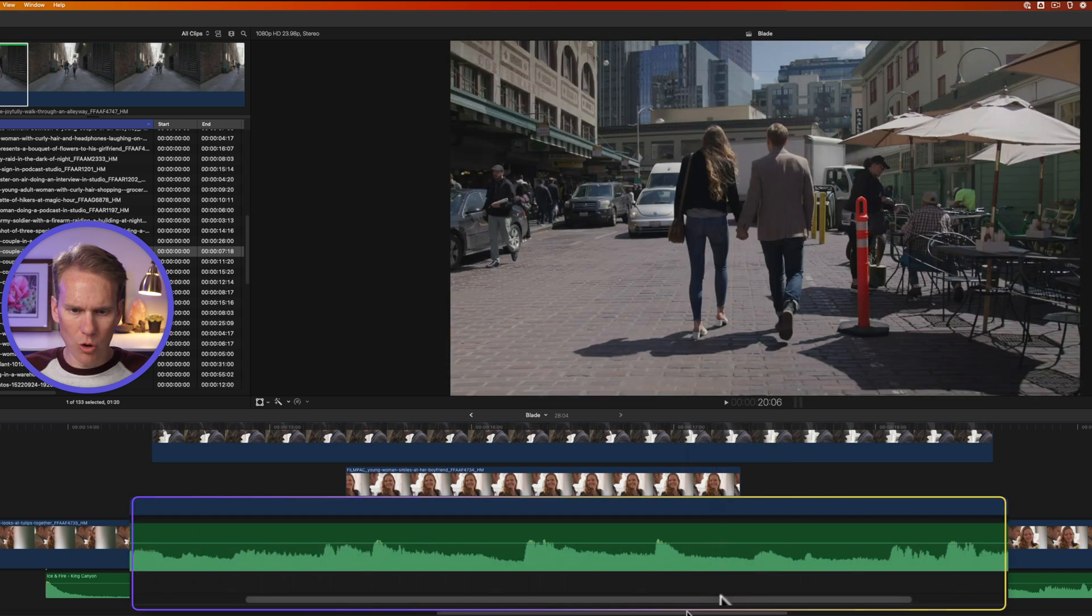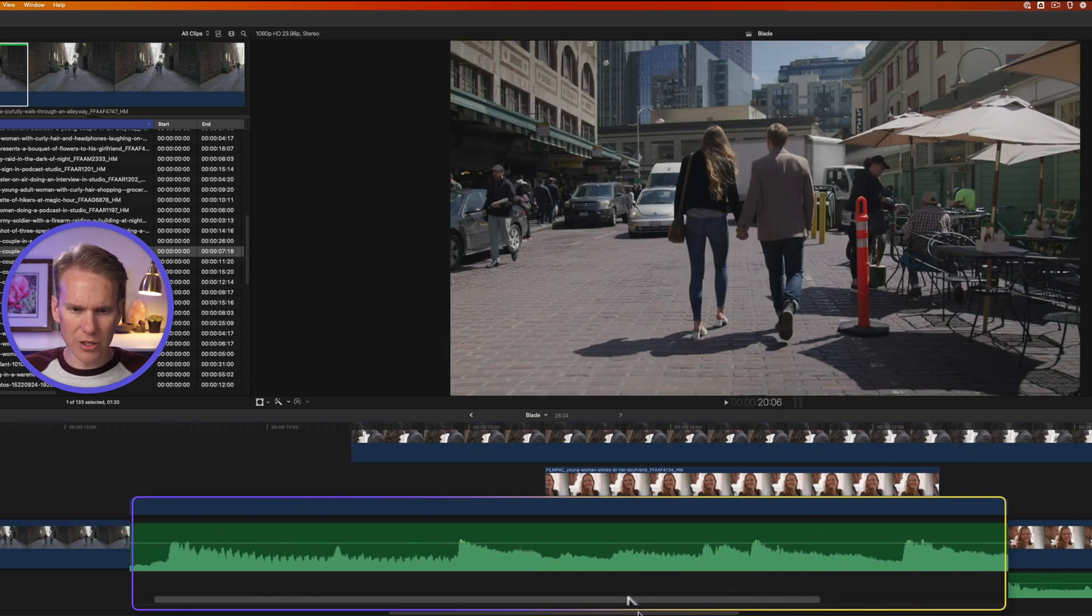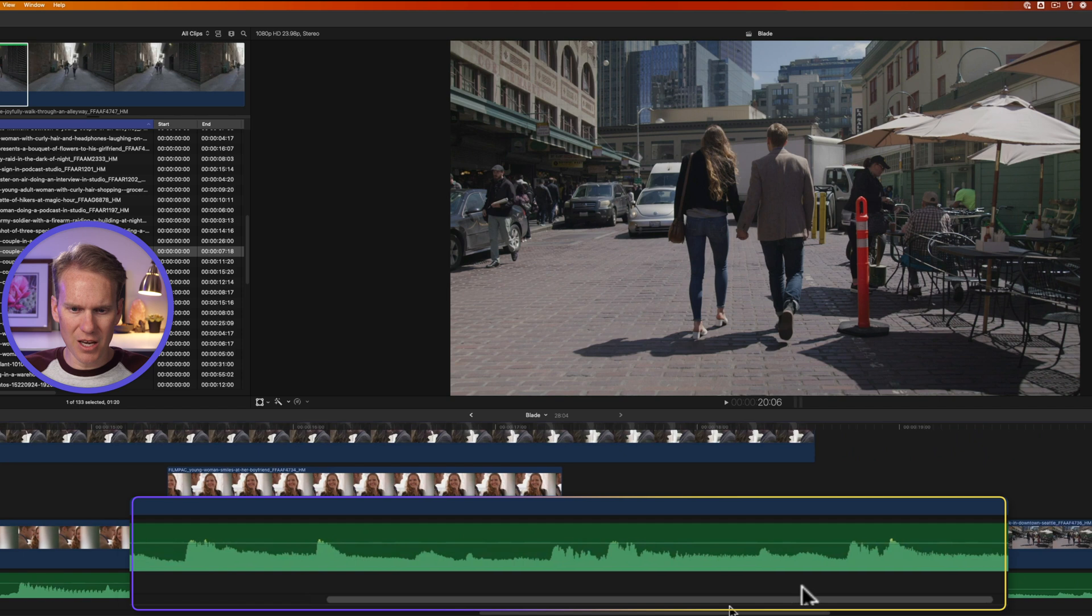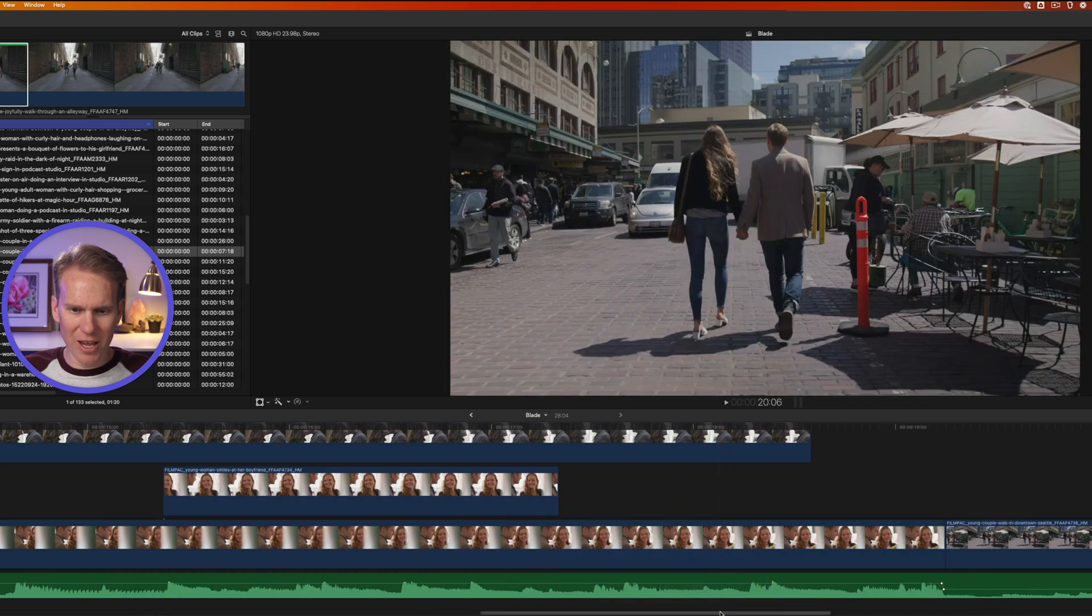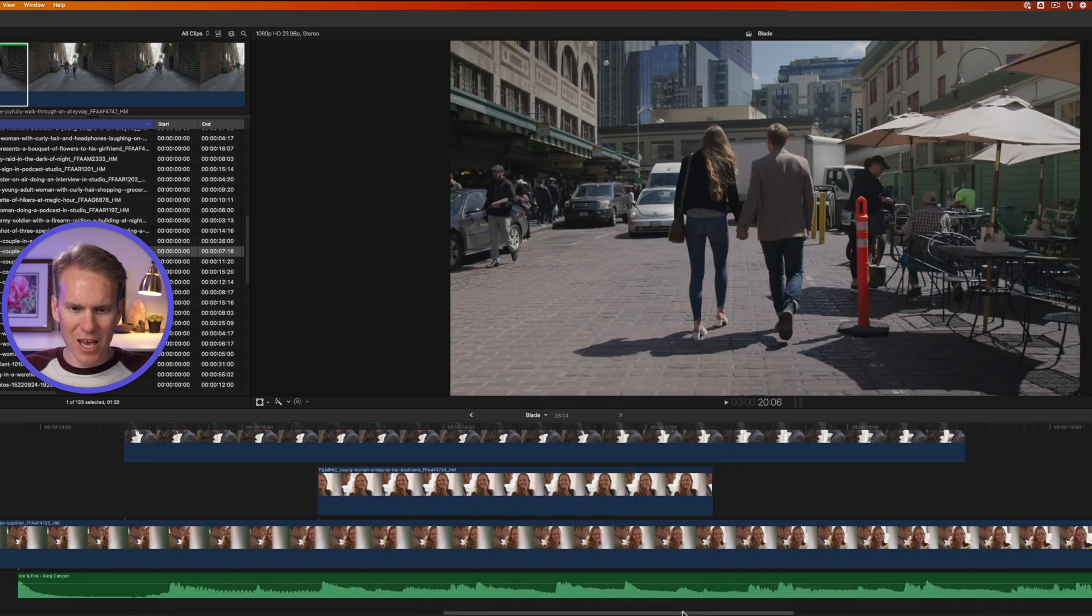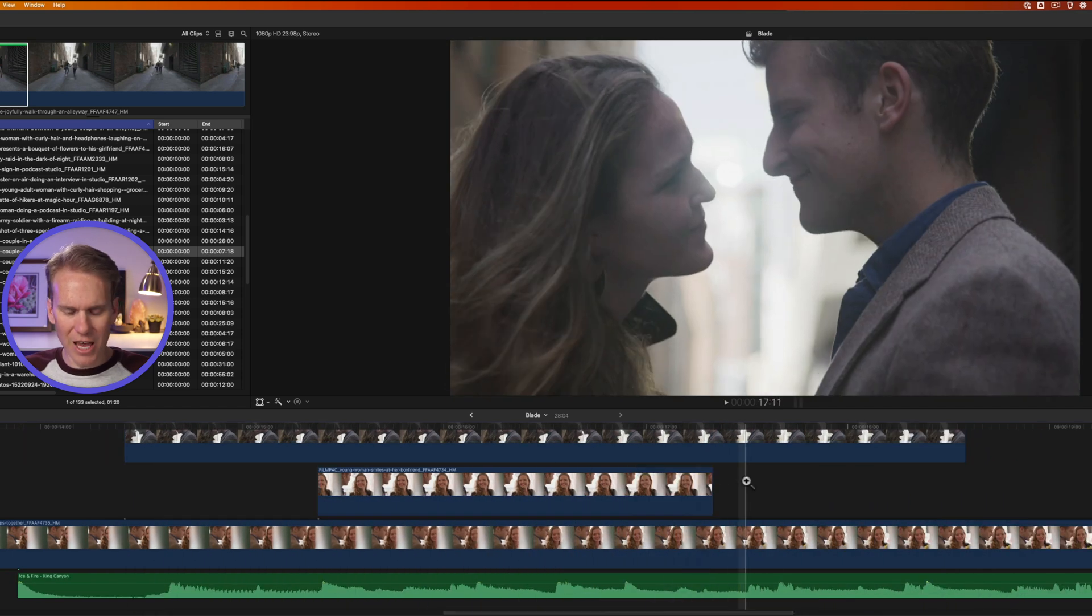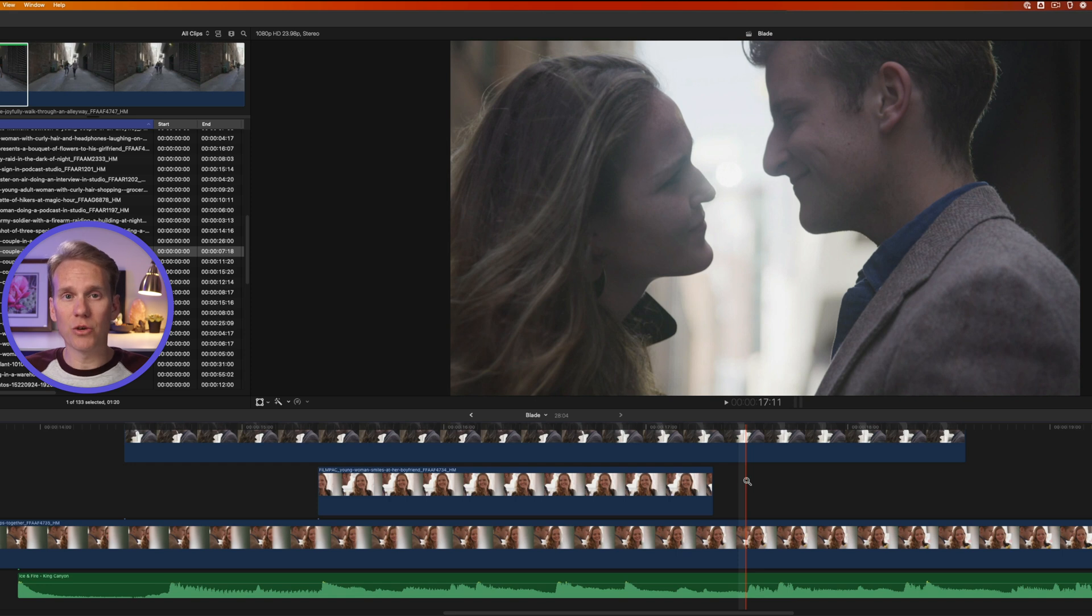Of course, you could use this scroll bar here at the bottom, click and drag on it to move side to side, but it's kind of hard to hit it just right with the mouse and switching to the hand tool is a lot faster, especially if I do it temporarily.